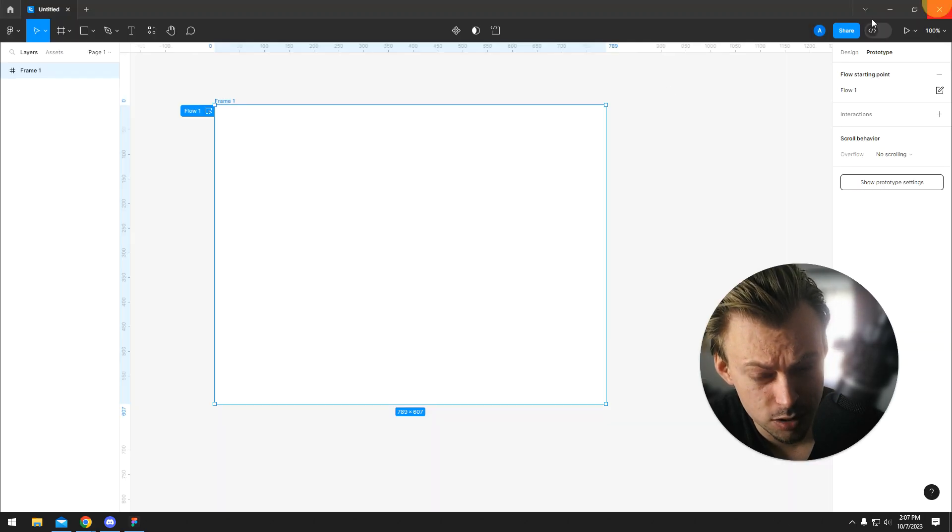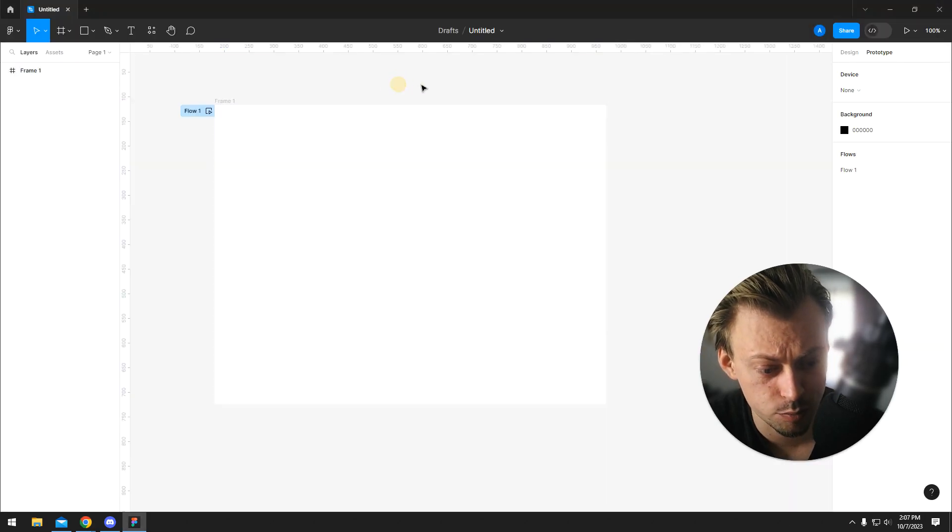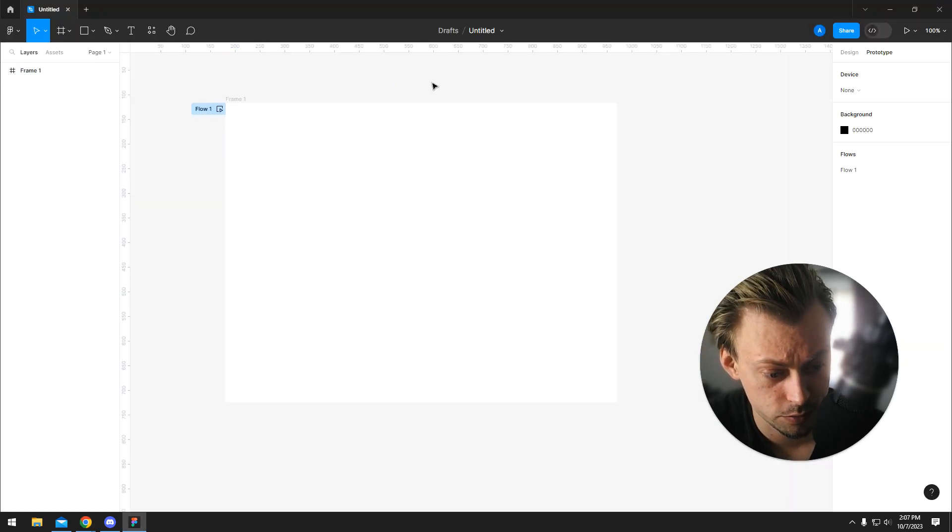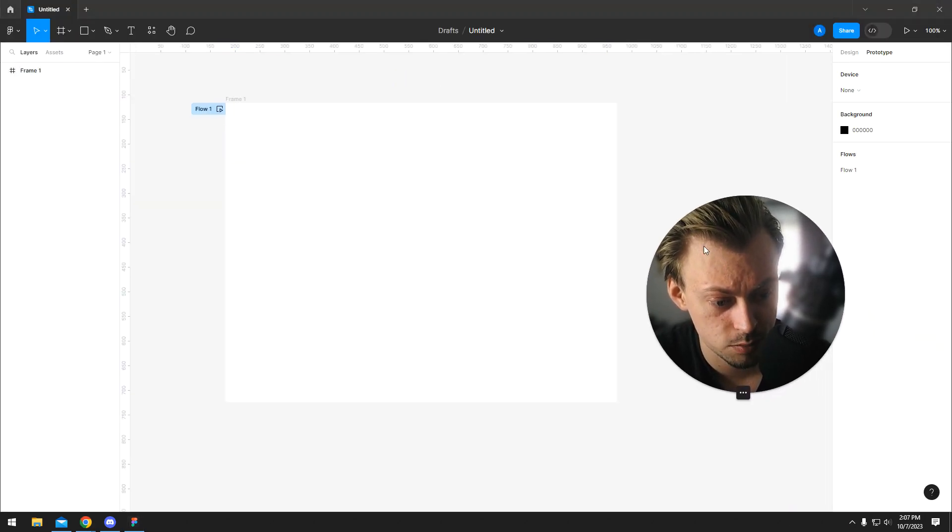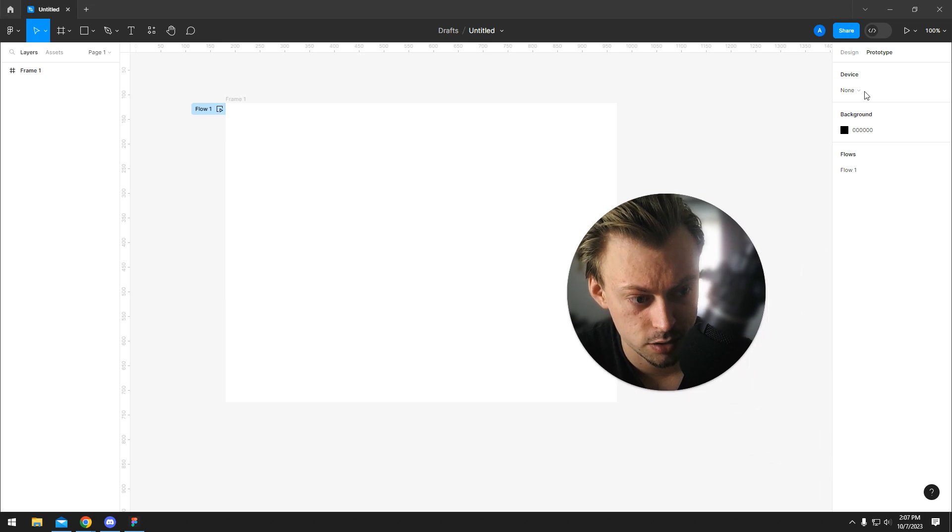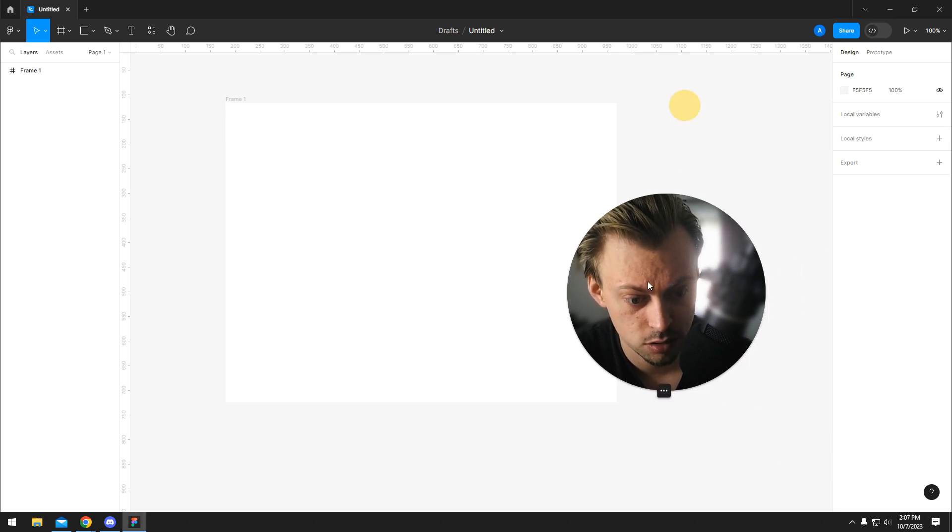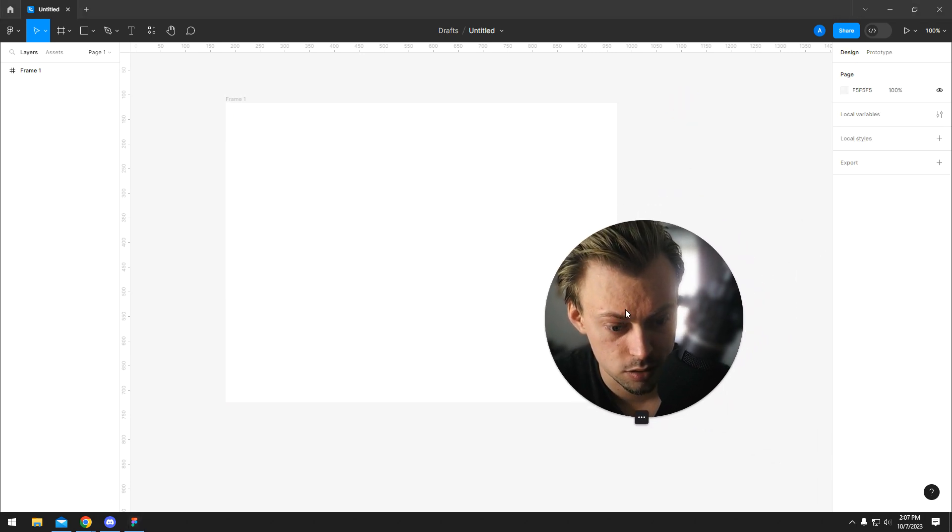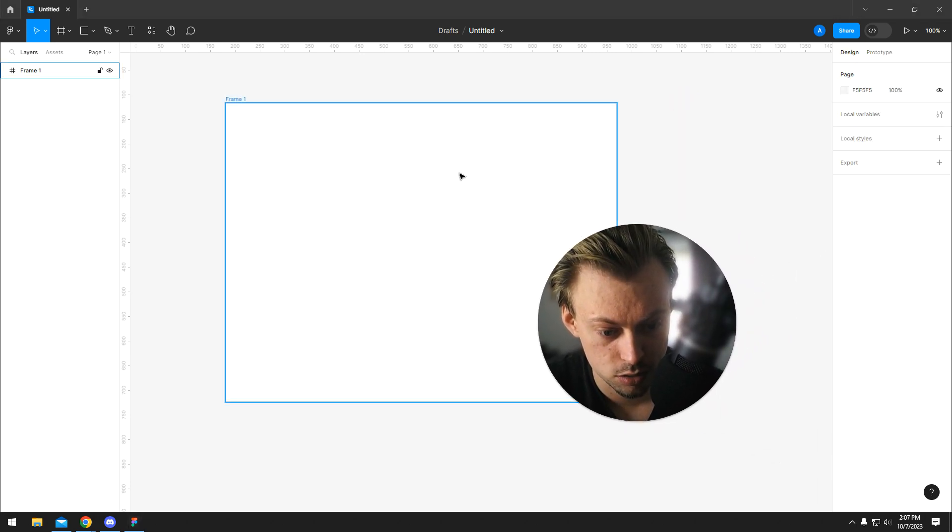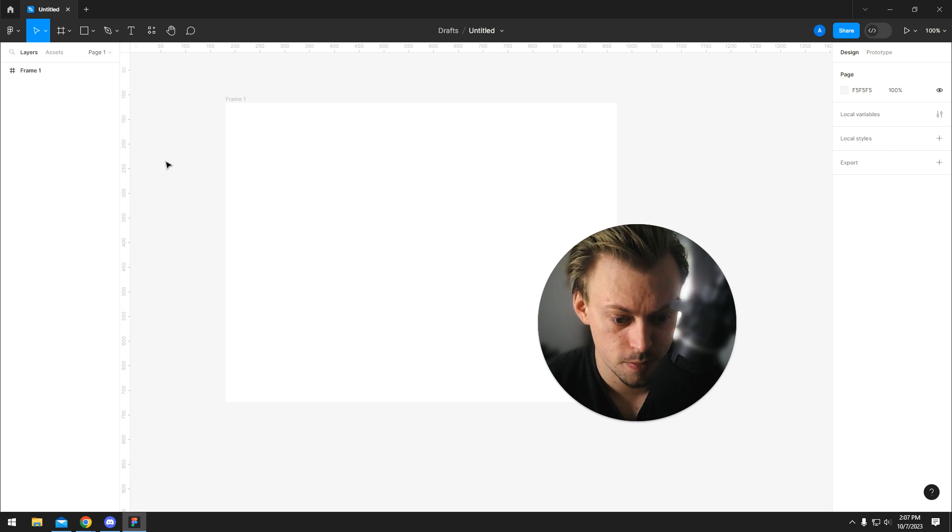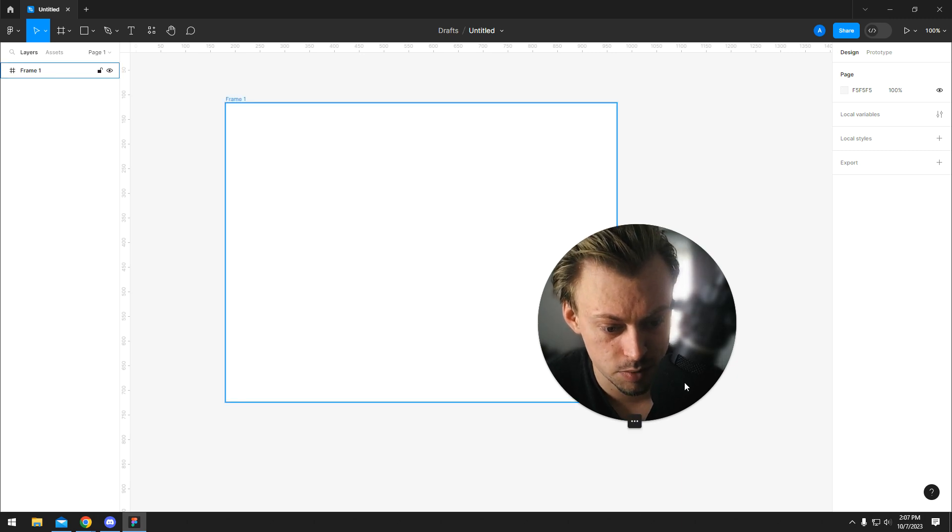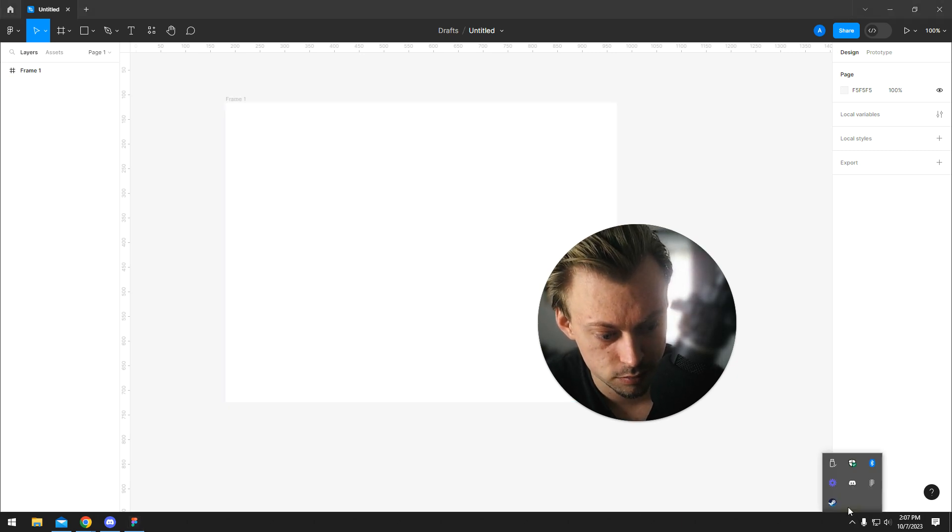That's basically the process of using Figma and creating files and designs in short. That's it.